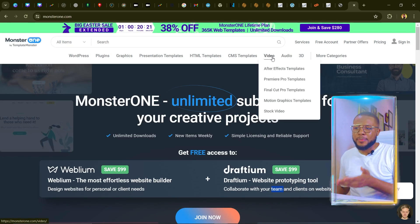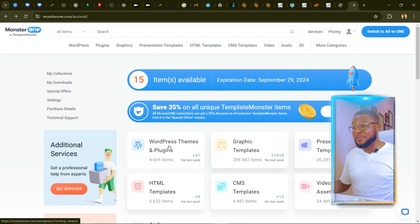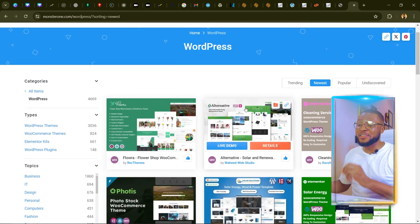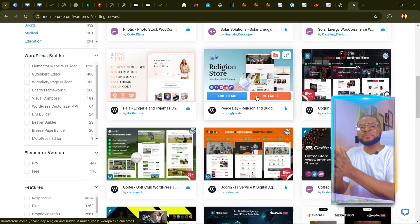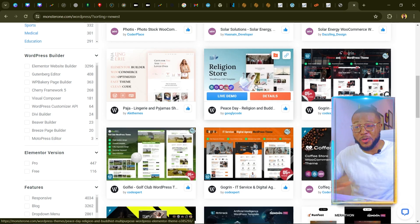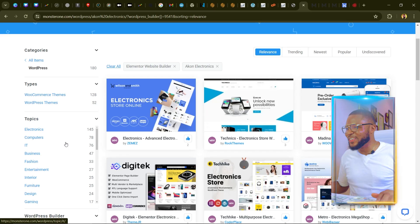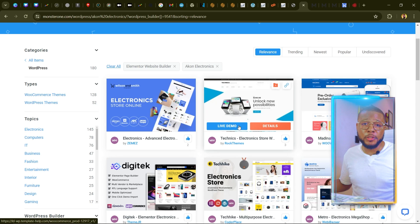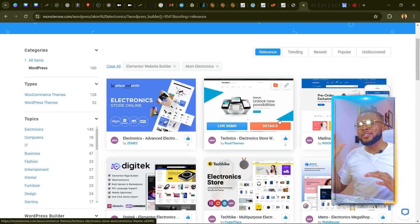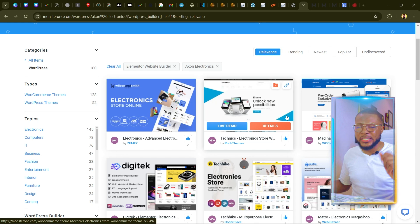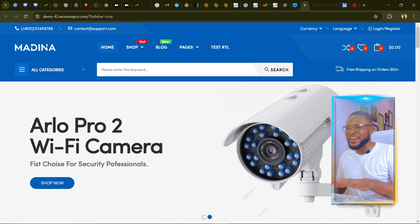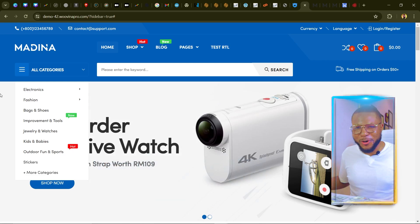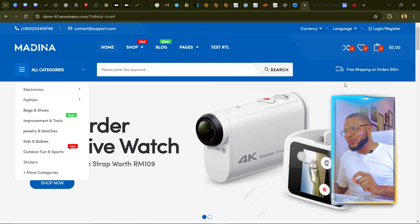We're going to sign up with MonsterOne. Once signed up, you'll see WordPress themes and plugins — click on it and it gives you all available themes. You can download as many themes as possible and use them for as many websites as possible. If you're a web designer this is also a great way to save money. The next thing is to test the theme's functionality by clicking on Live Demo to get a preview of what it will look like on your website.